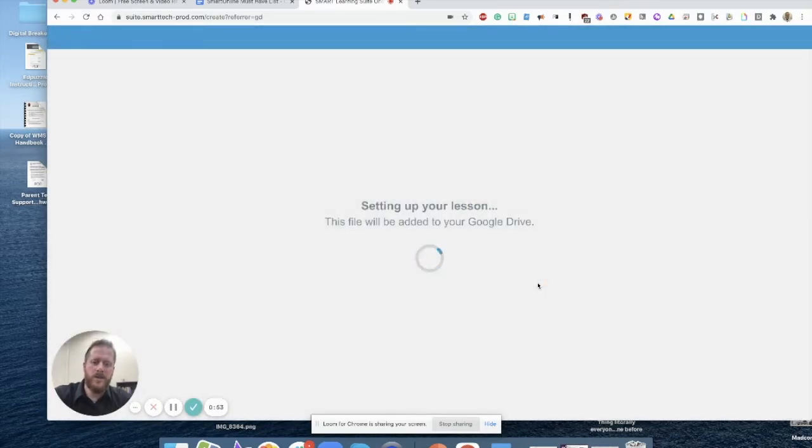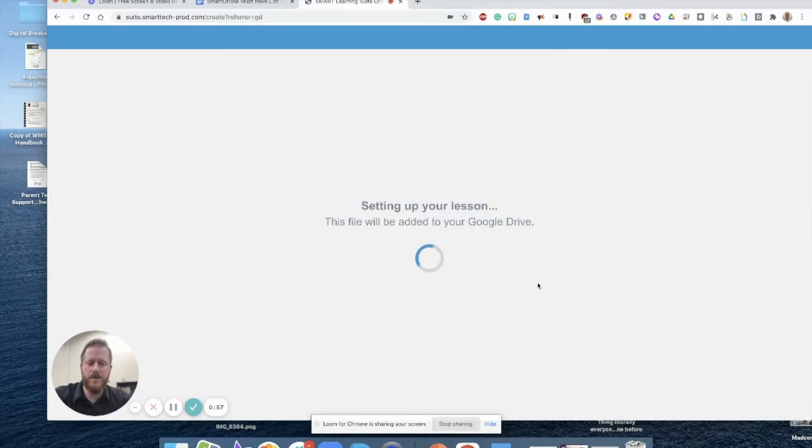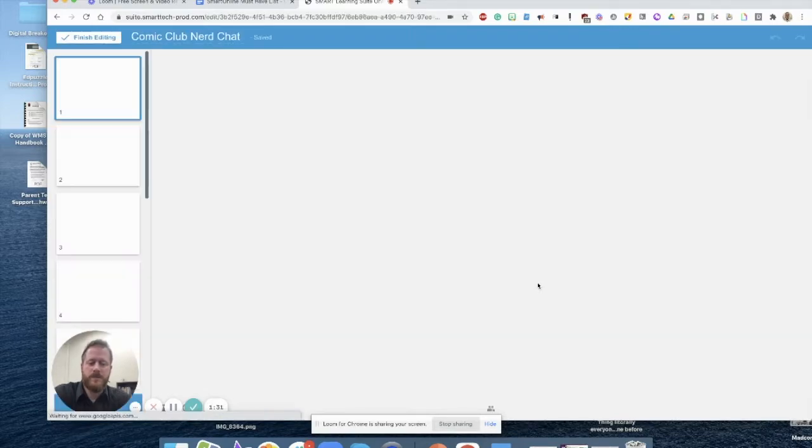And as you can see, Smart Learning Suite online is going to begin setting up the lesson. Okay, there we go.